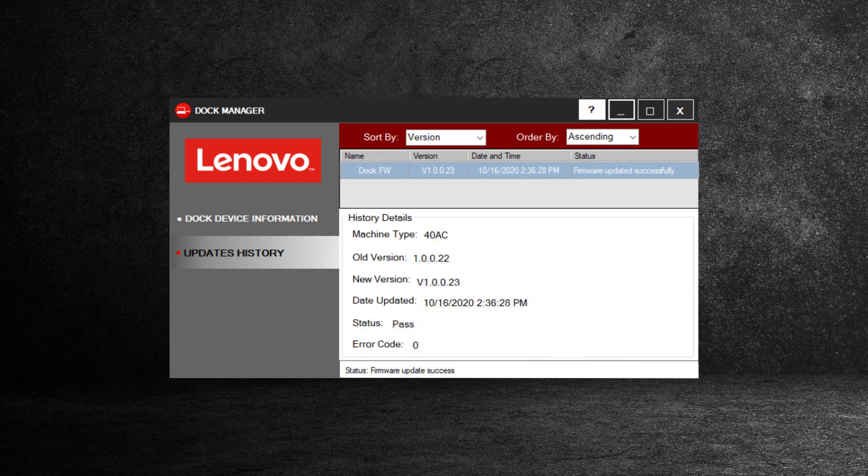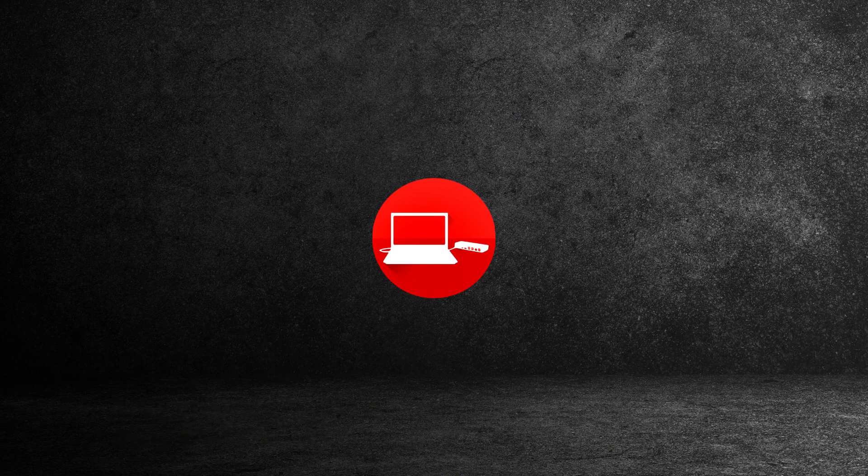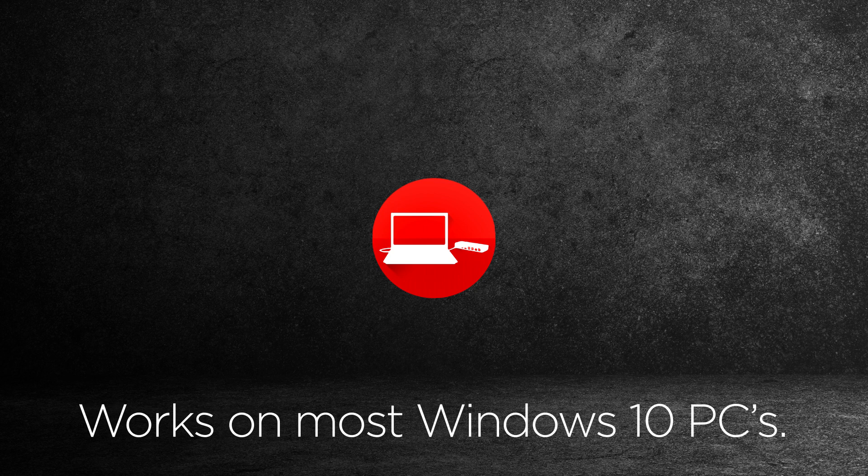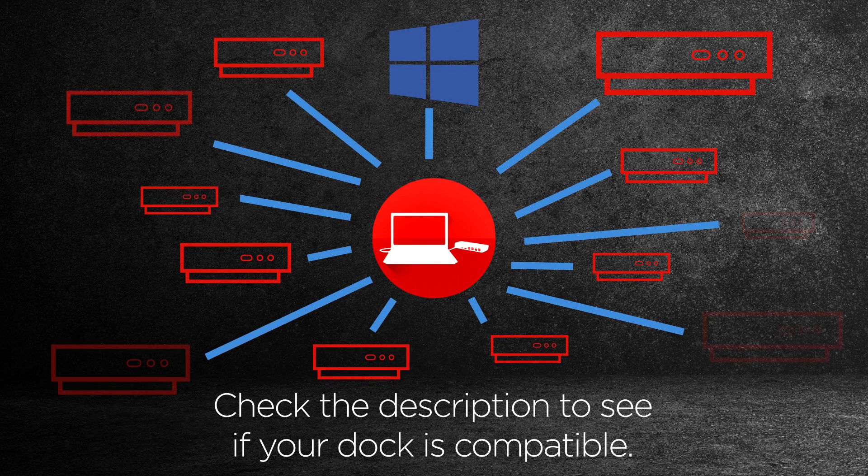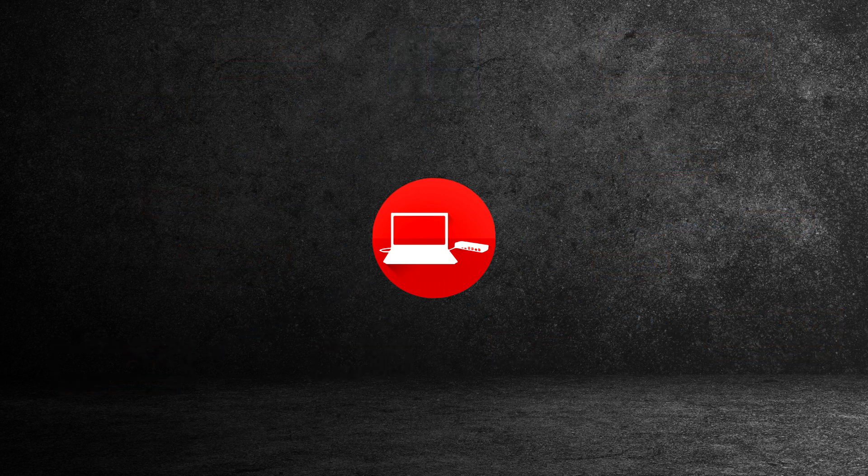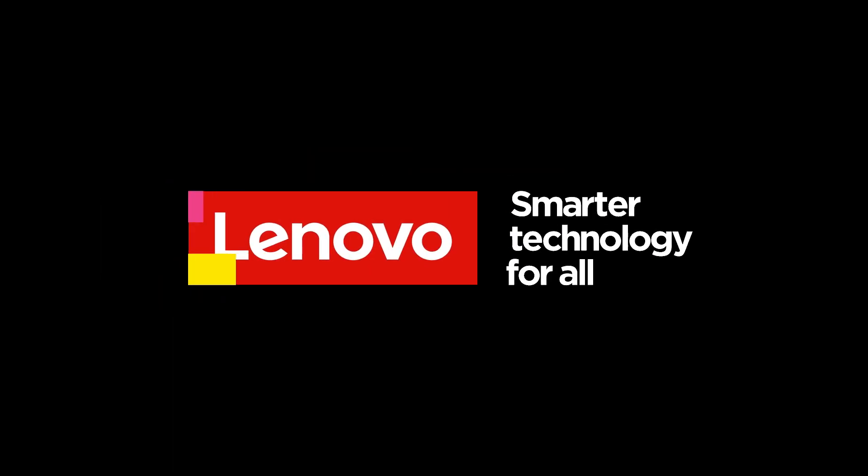The Lenovo Dock Manager was designed with universal compatibility in mind, and works with most Windows 10-based PCs, as well as easy integration with many of our past and future Lenovo docking solutions. If you want to learn more about Dock Manager, go to pcsupport.lenovo.com.